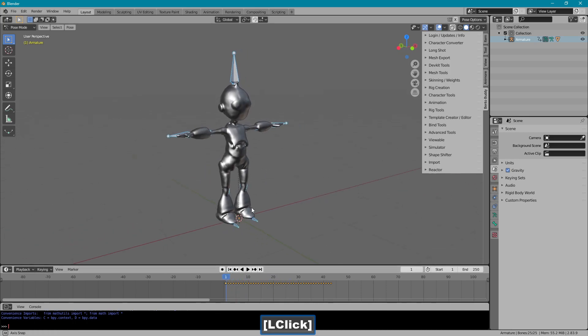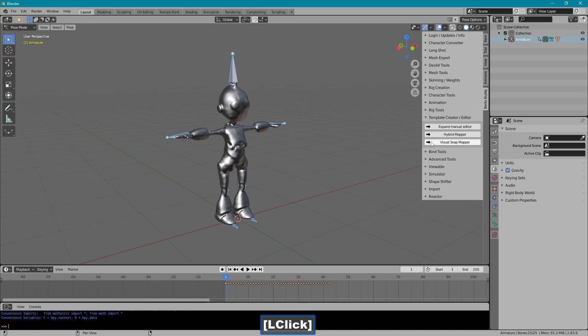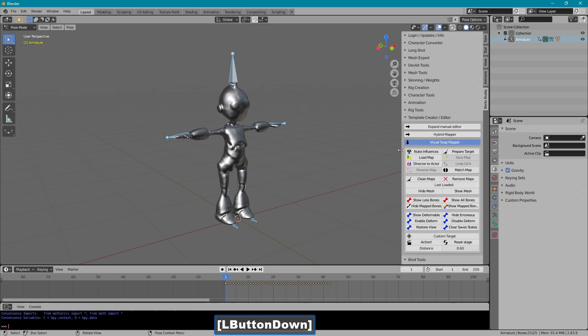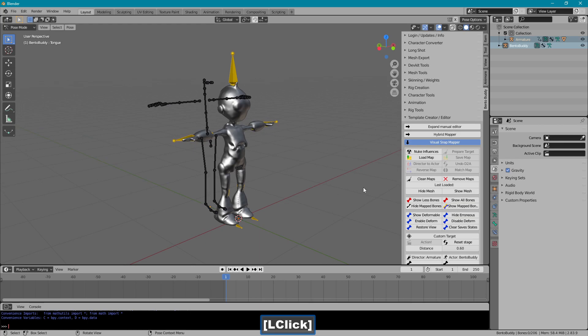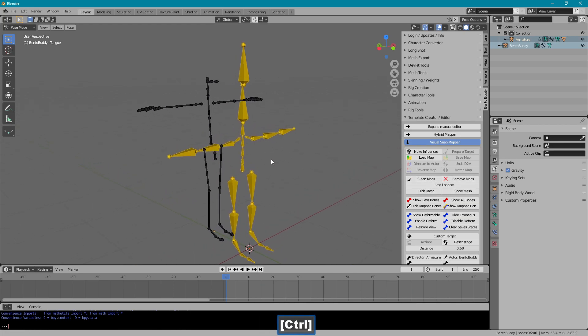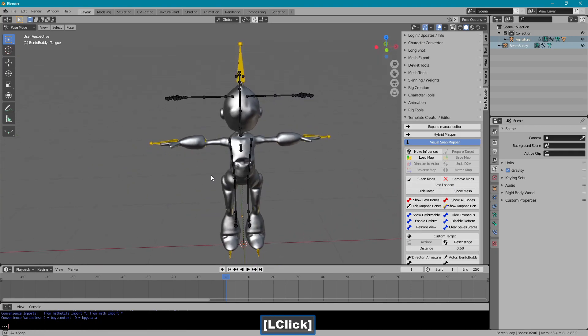Now I need to map my bones, which will snap mapper. Action. I'm going to hide the mesh. Actually, let's bring that back and see what we need here.